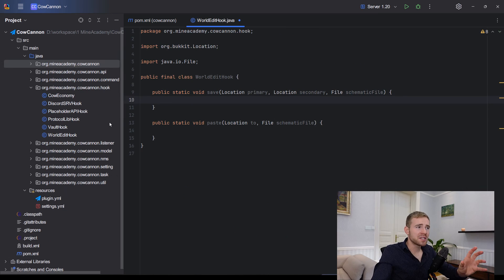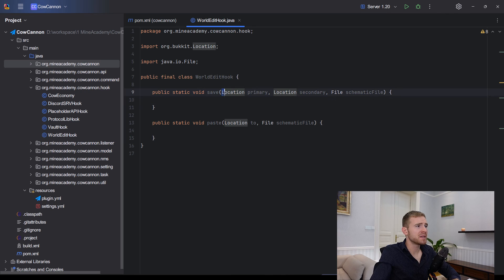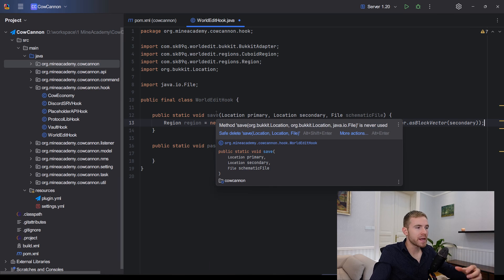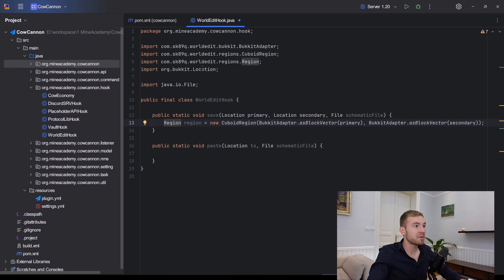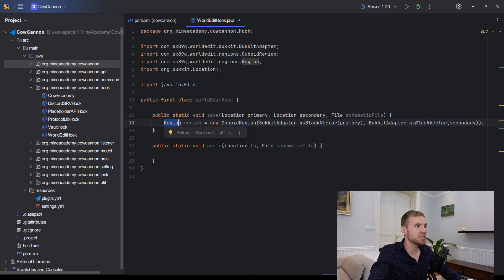I made a new class called WorldEditHook. Inside you'll need two methods: one to save the schematic and one to paste the schematic into a specific location. Be careful with imports — import Location from org.bukkit.Location. The first thing inside the save method is creating the region. We create a three-dimensional region from the primary and secondary locations, which works as a cuboid. Make sure to import Region from com.sk89q.worldedit, not another package.